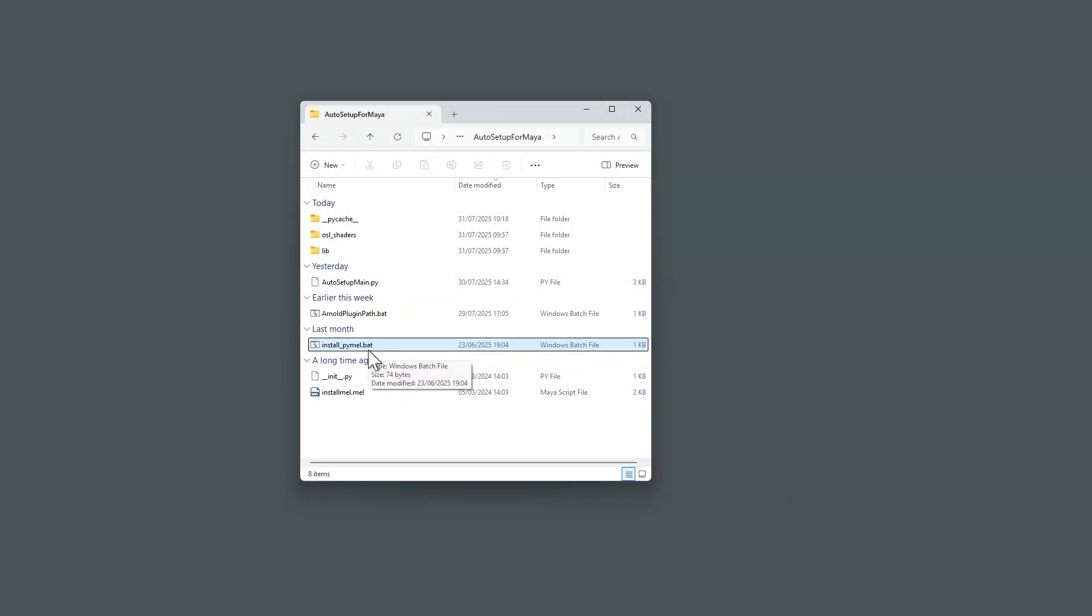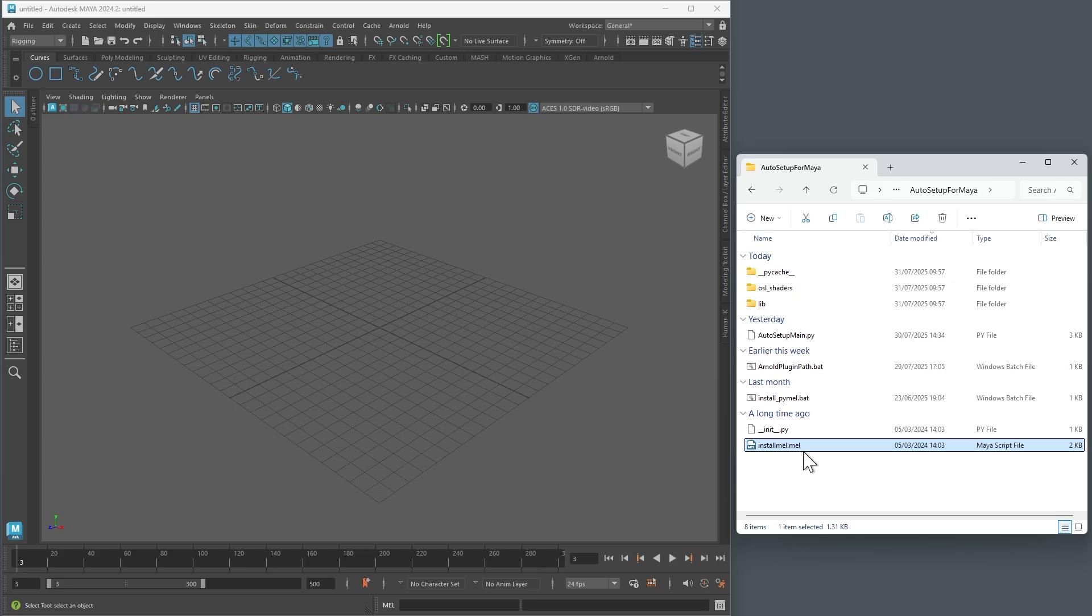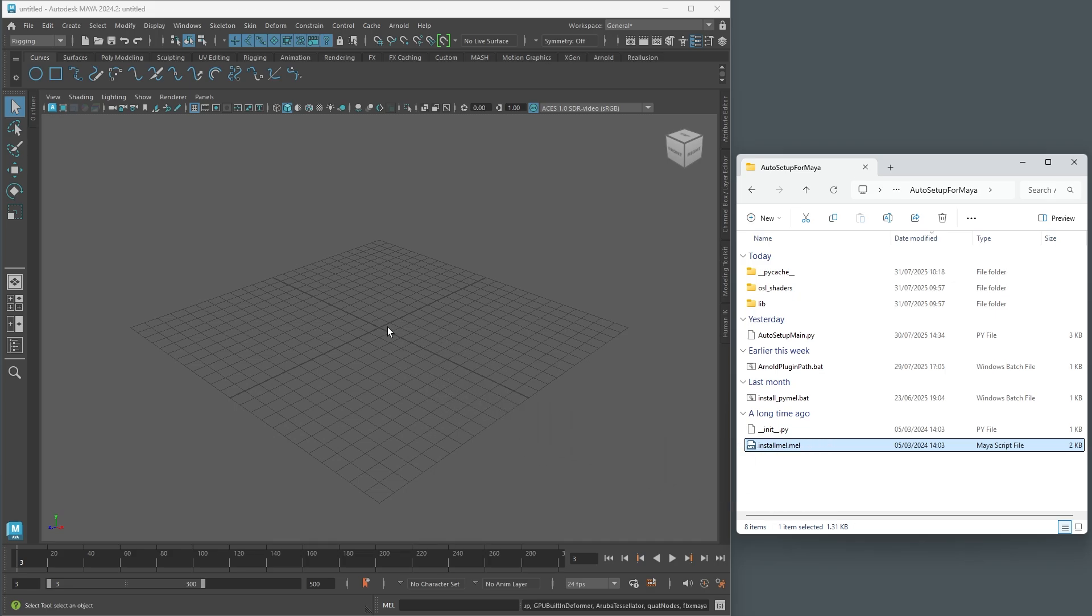Finally, for the MEL file, simply open Maya and drag it into the viewport. This will create a re-illusion tab on the shelf, where you'll find the Maya Auto Setup launch button.